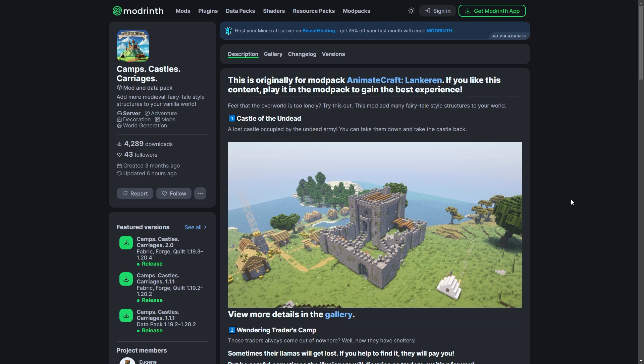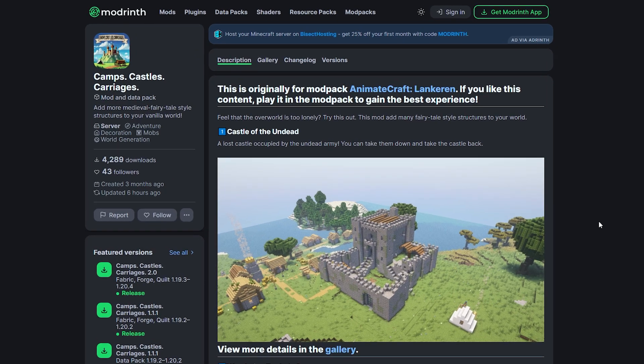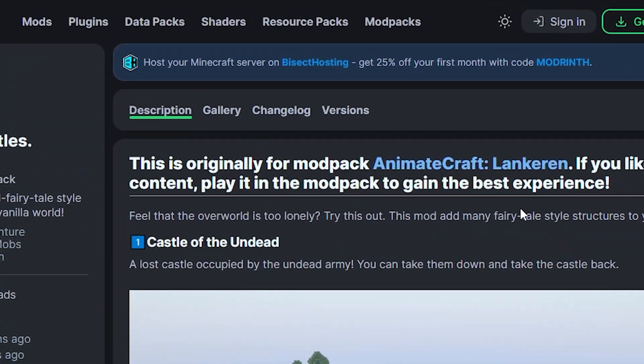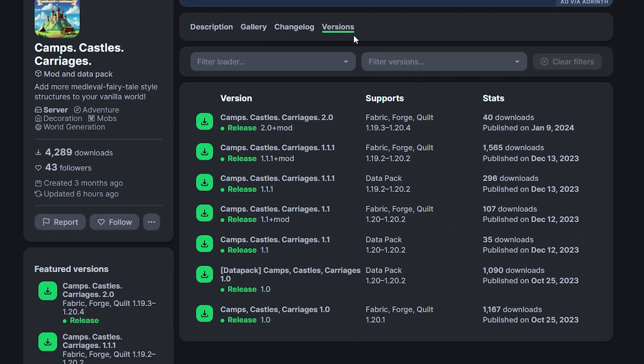First, you're going to need to go to the datapack's website — you can find the link in the description below. Go to the versions section from the menu at the top. Make sure the datapack is compatible with the version your server is on.